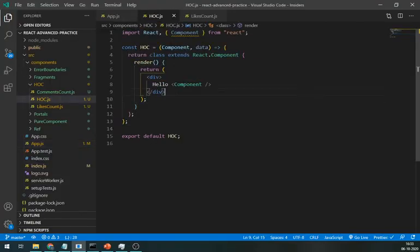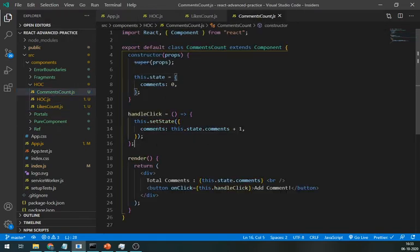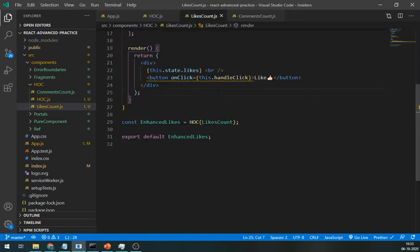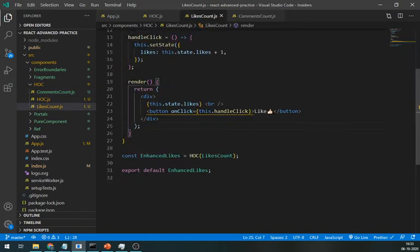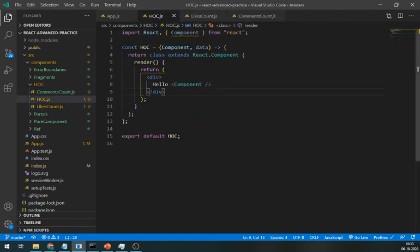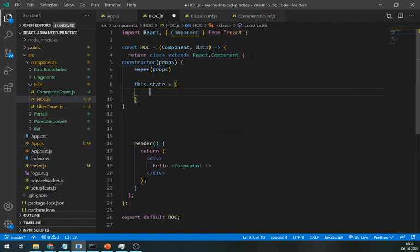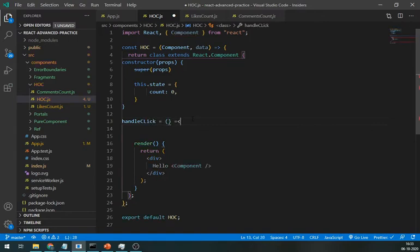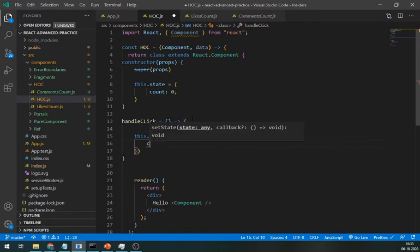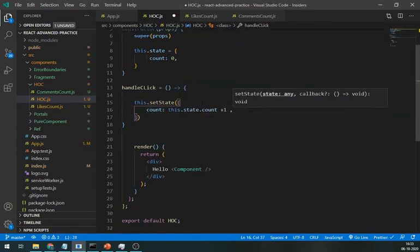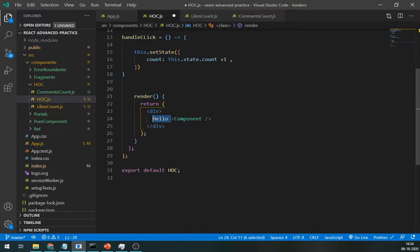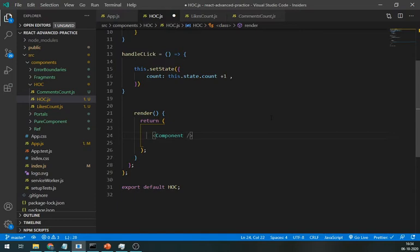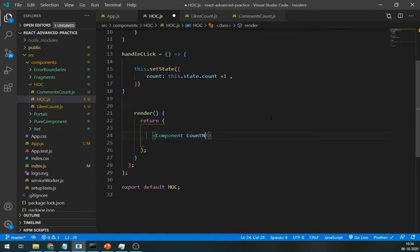Likes and comments both components are using the same logic. So, let's add it to the HOC. Create one count state and method to increment it. And pass the count state as a count number and method as a handle click in the props of the component.